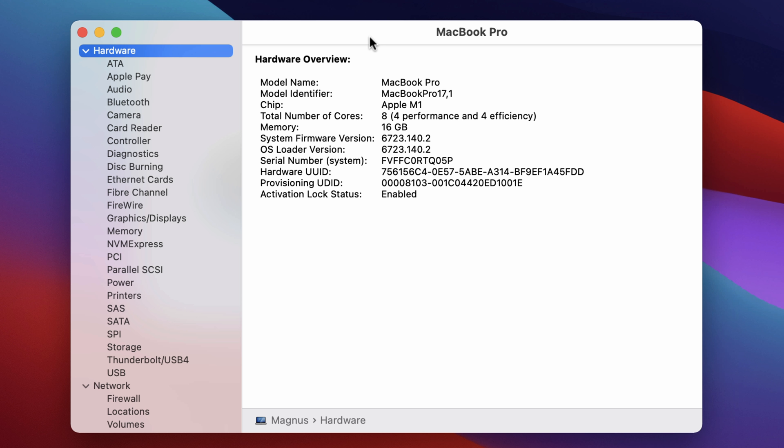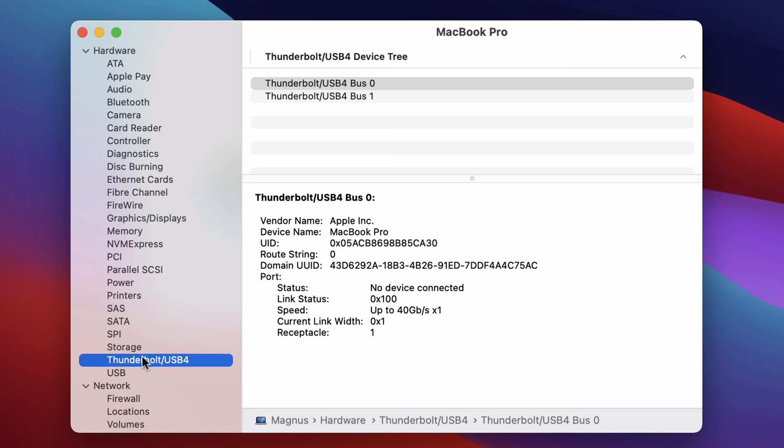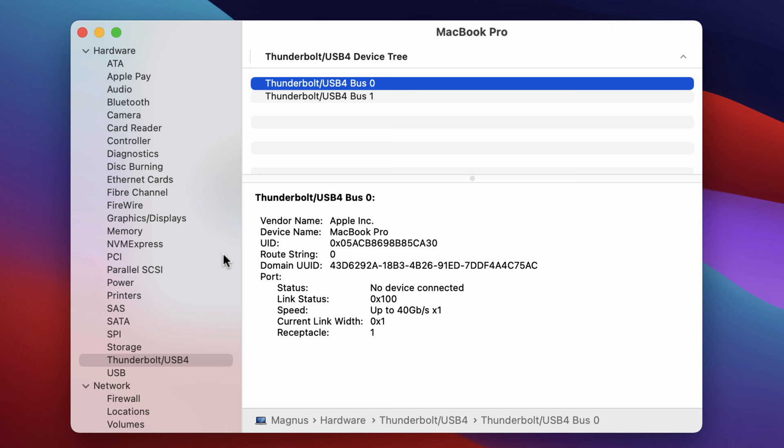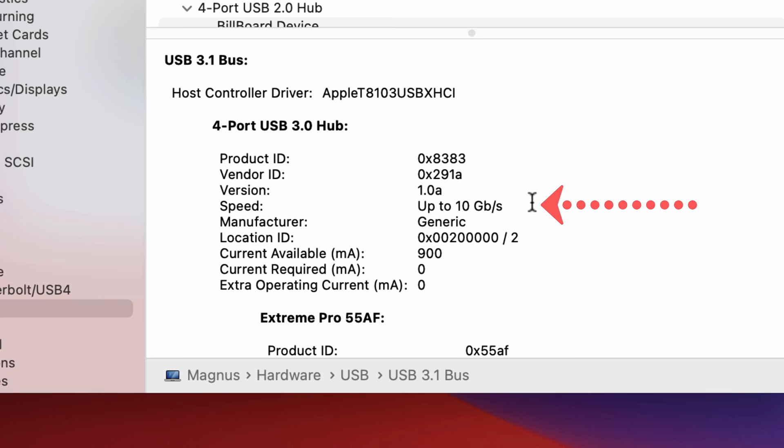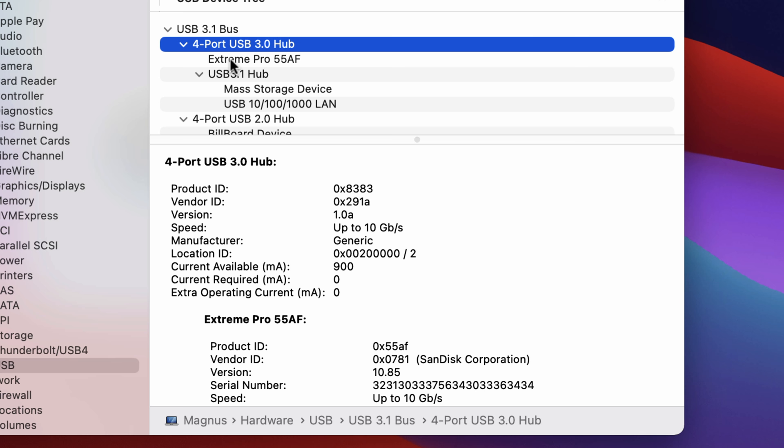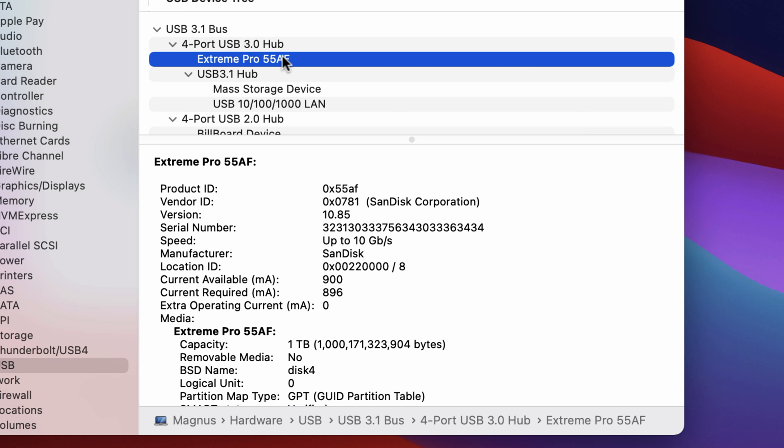So in the system report here, I go down to Thunderbolt. I have nothing on Thunderbolt, which is exactly as I would expect because this is not a Thunderbolt device. Go to USB and here I have my USB 3.1 bus, and you can see clearly here that it says speed up to 10 gigabits per second. This is the specific hub that my Xtreme Pro drive is connected to here. The SanDisk drive is connected to this one, and again we have a speed here of up to 10 gigabits per second.